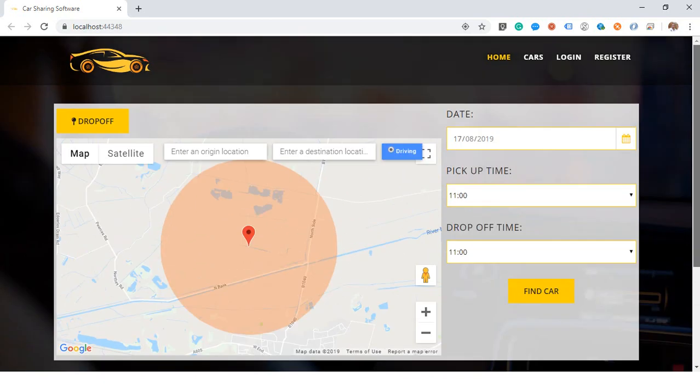I don't want to make this video too long, so this was just an introduction and a look at the home page. In the second video, I will explain the website in detail — the control panel, what the user can do, and what the admin can do — step by step. See you in the next video.